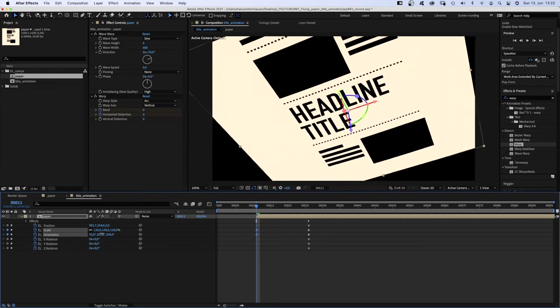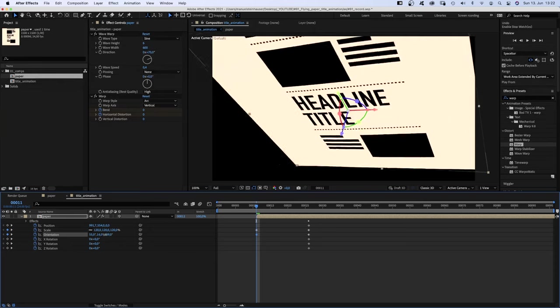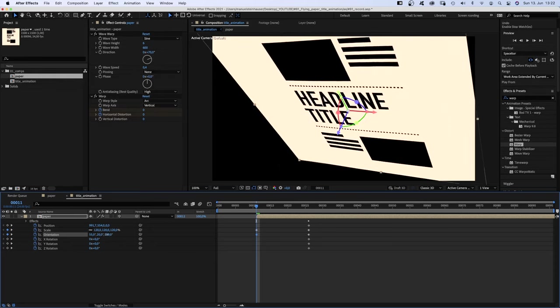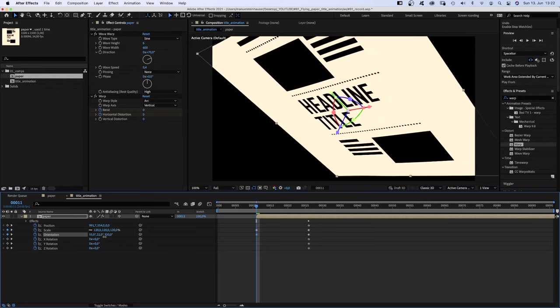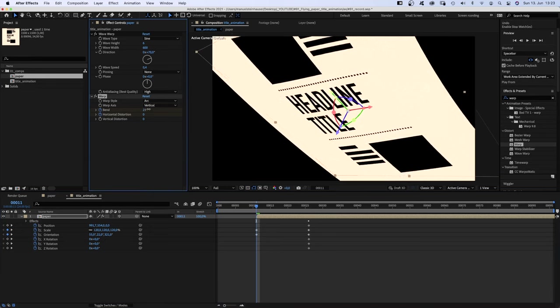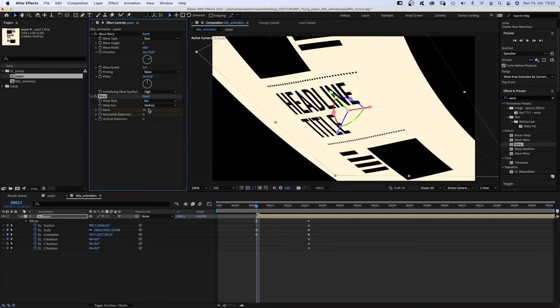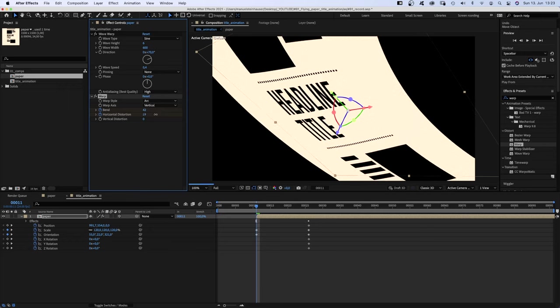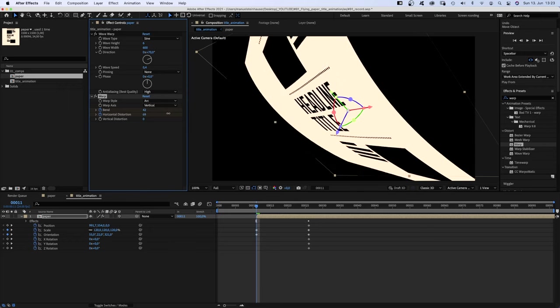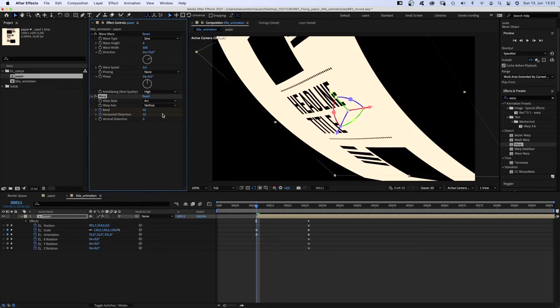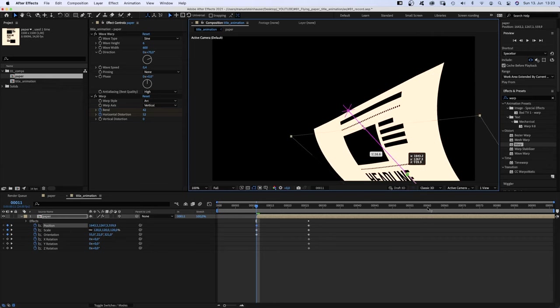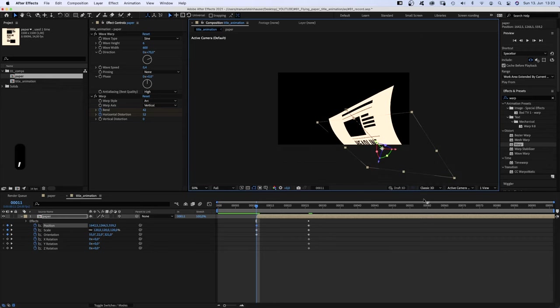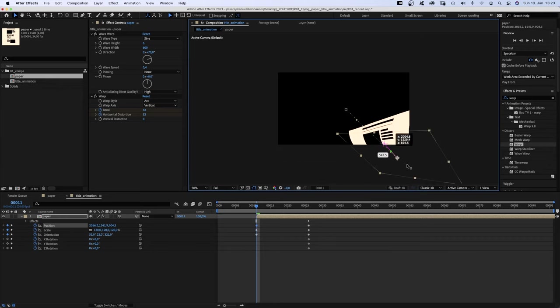Next, we go to 11 frames and scale the paper down to around 120%. We change the orientation, turning it over, to the side a little bit. And let's set the bend to around 40. Horizontal distortion to around 50 seems right. Then we move it down to the bottom right corner from where it's blown to the screen.